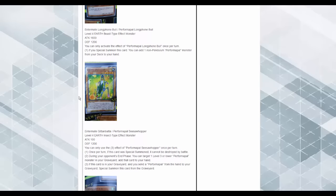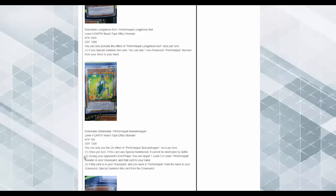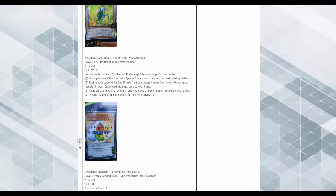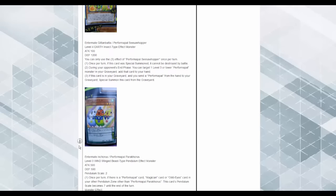Sea Whopper. Once per turn, if this card is special summoned, it's going to be destroyed by level. During your end phase, you can target level 3 or lower Performapal Monster in your graveyard, add it to your hand. So it's recursion from the graveyard. And if this card's sent to graveyard, you can special summon one Performapal Monster from your hand or graveyard.